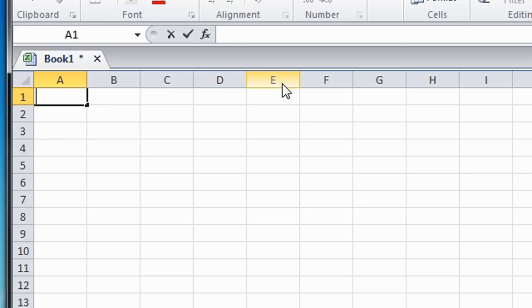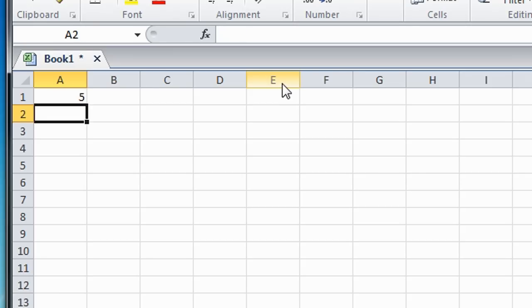So if you want to add 2 plus 3, for example, you put equal sign 2 plus 3, and then press enter, which gives you 5.